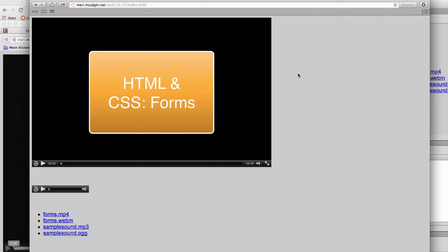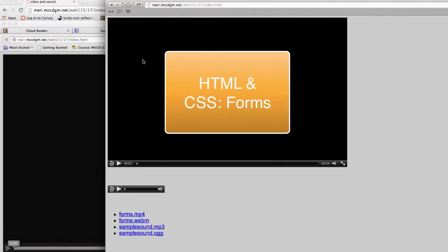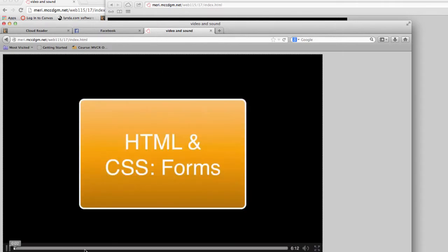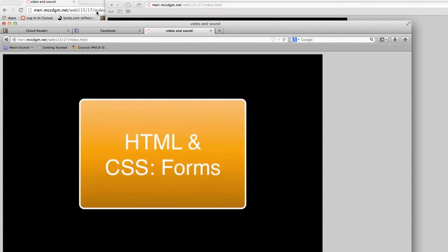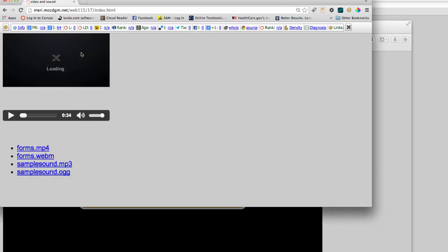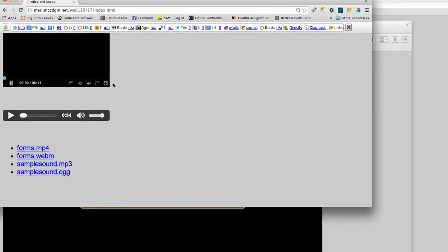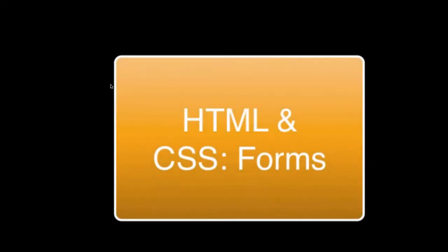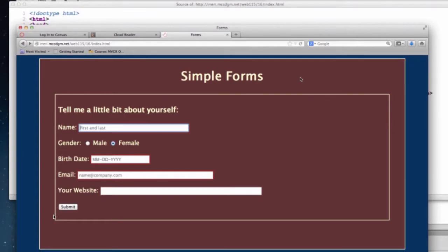I'm currently working on a Mac laptop. I have three different browsers that I'm using. I have Safari, I have Firefox, and I have Chrome. And this is the exact same page.